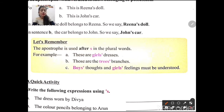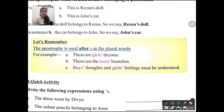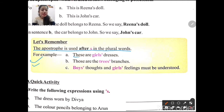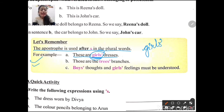Next point: apostrophe is used after 's' in plural words. When we talk about plural — more than one — we will always place the apostrophe after the 's'. In the previous examples, apostrophe 's' came before because those were singular names. Now with plural words, apostrophe comes after the 's'.